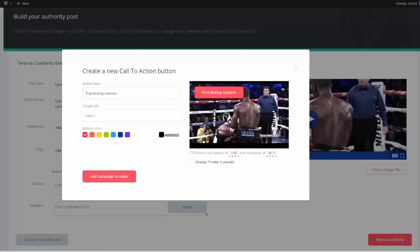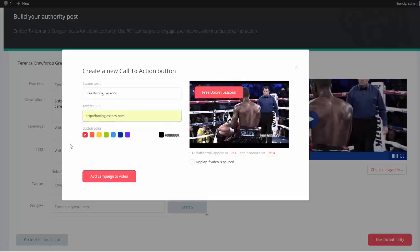And then when they click the button, we need to take them to a URL. So I'm going to go ahead and put my target URL, BoxingLessons.com, and then obviously I could go over here and I could change the button color.